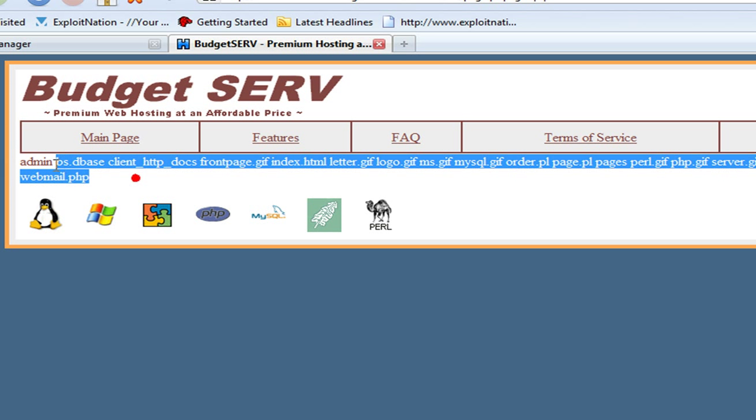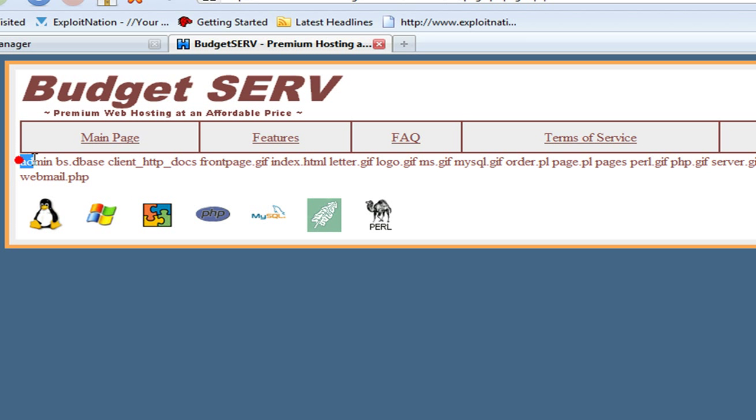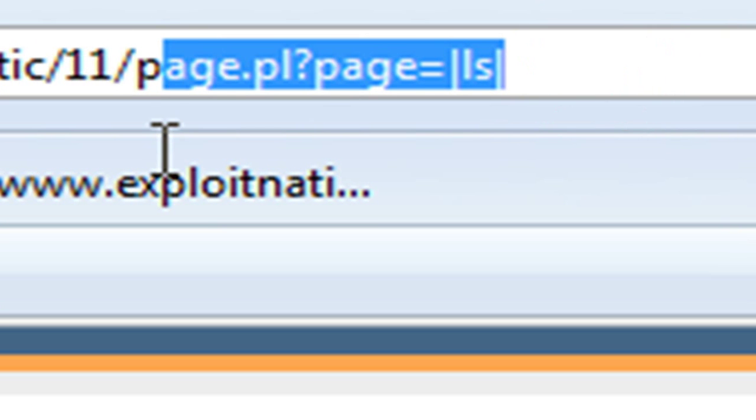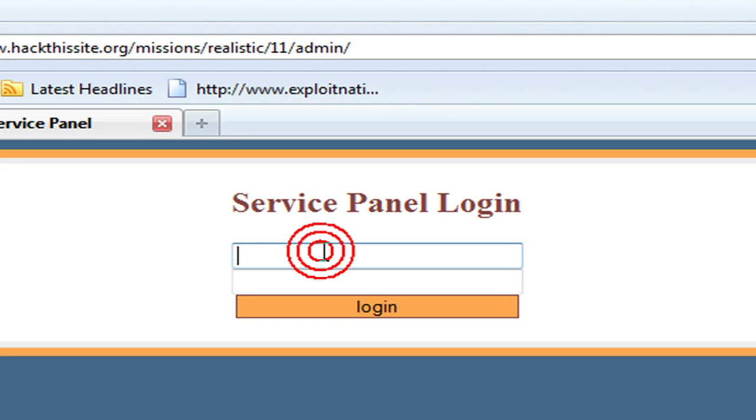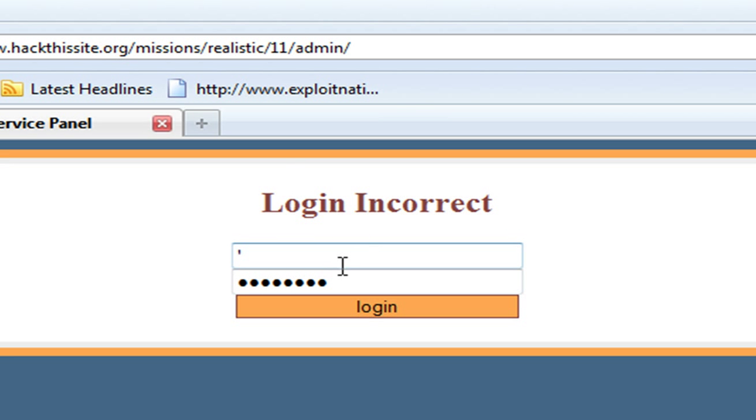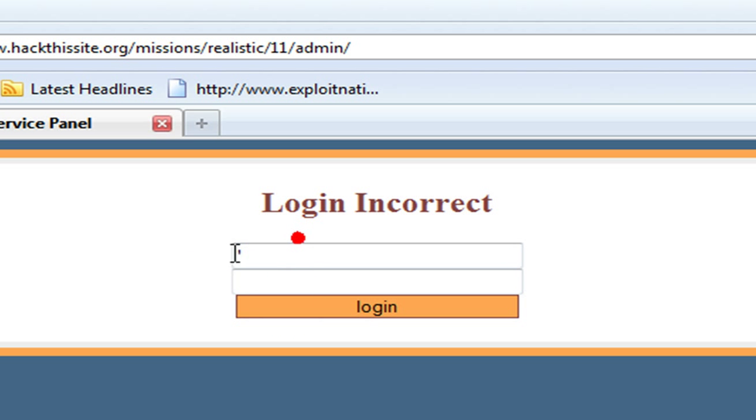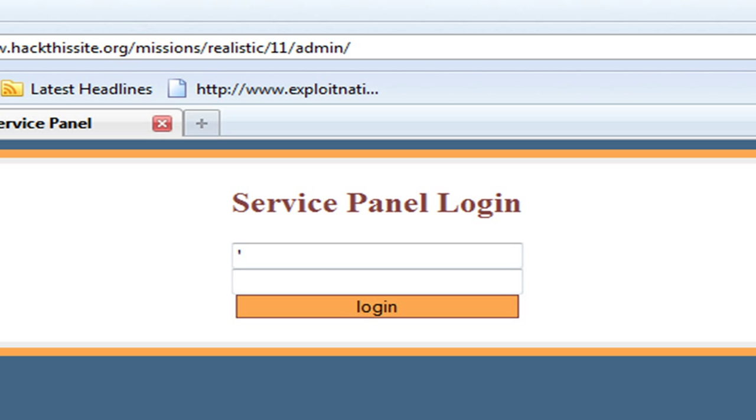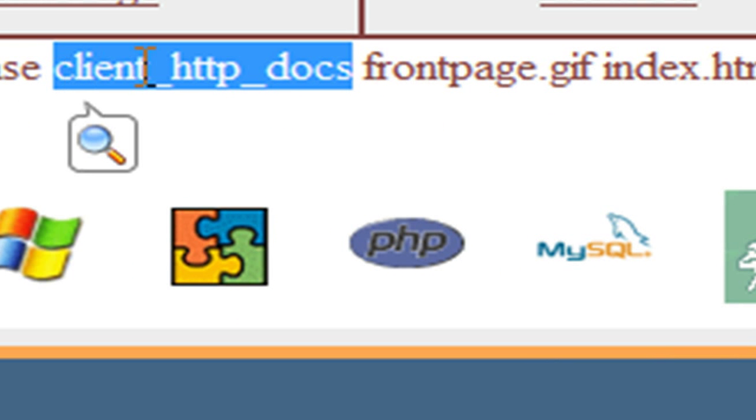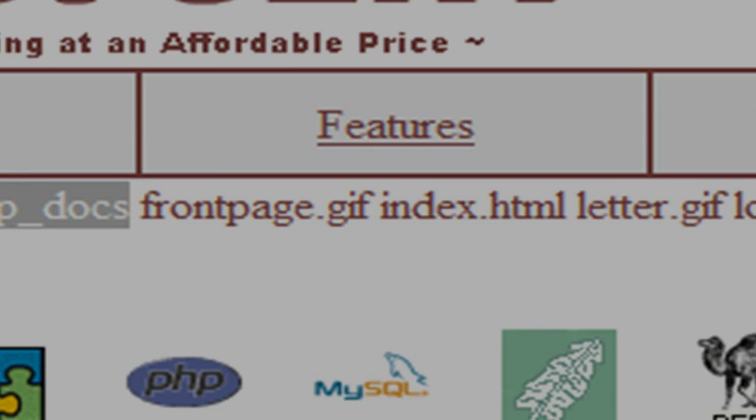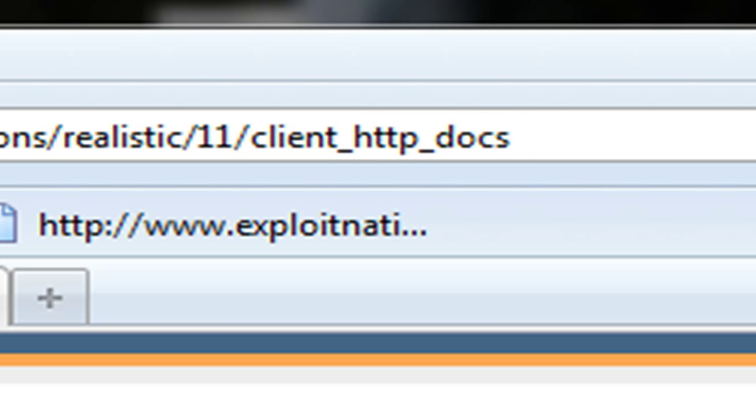These are all the files in the pages directory. We have admin, admin database file, client_http_docs, images. Let's go to the admin directory and check for an SQL vulnerability. Login incorrect. It's likely not vulnerable to any sort of SQL injection. What we're probably going to have to do now is look through some of the client's websites and try to find an exploit through some sort of database SQL file so we can get their login information to the admin panel. Let's go to our client_http_docs directory.